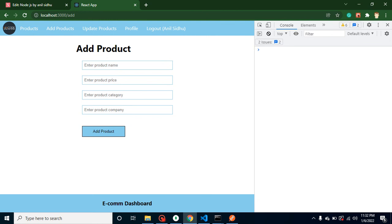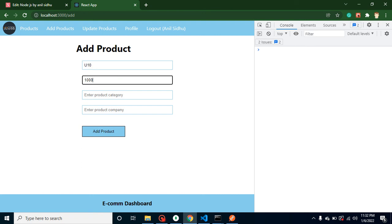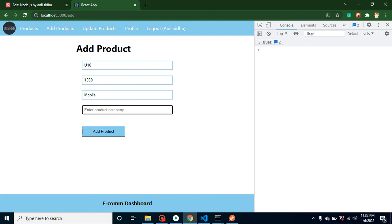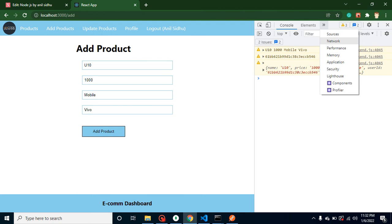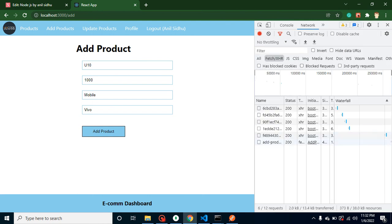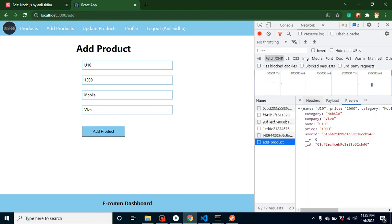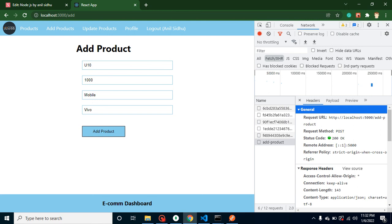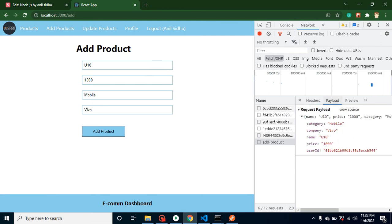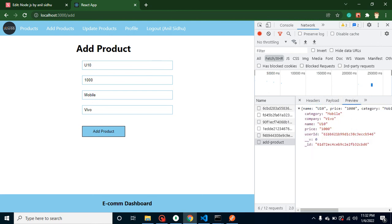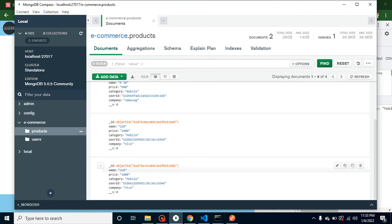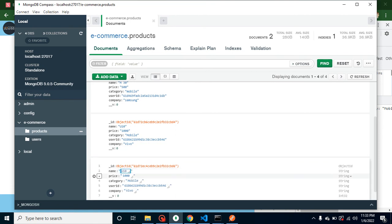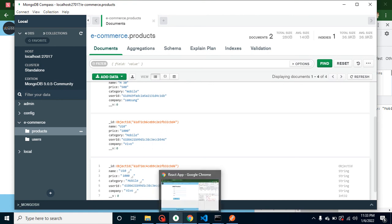At the last we can console this result. Let's see if everything is fine or is there some error. Our product name is U10, price is 1000, category is mobile, and company name is View. Whenever I click here, you can see that we are getting the data inside console. Let's check the network request - this is a POST request, this is the URL, payload and result, everything is working fine. Let's check the database - U10 data is already entered here.